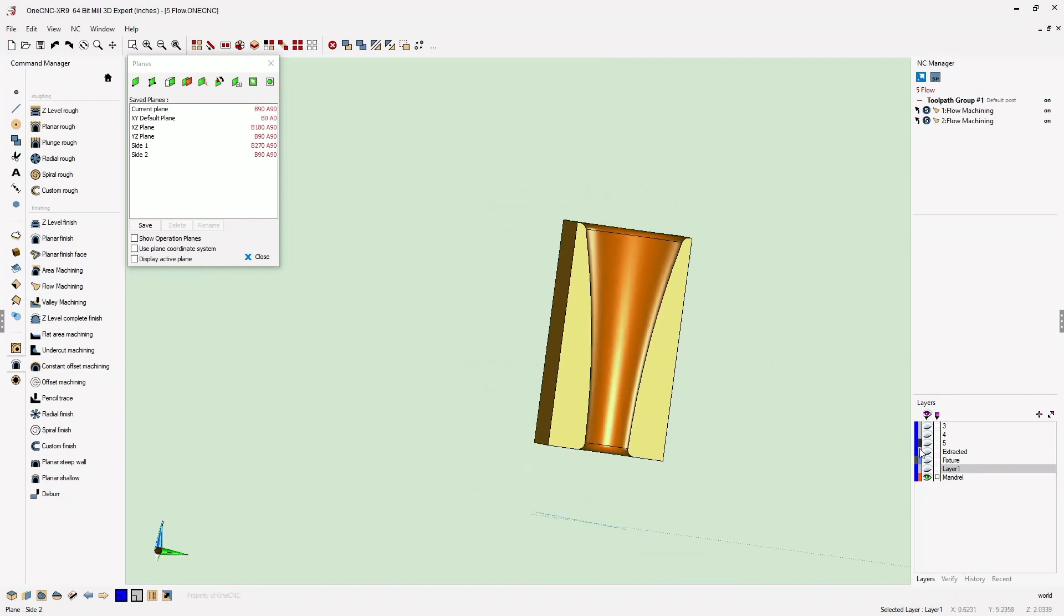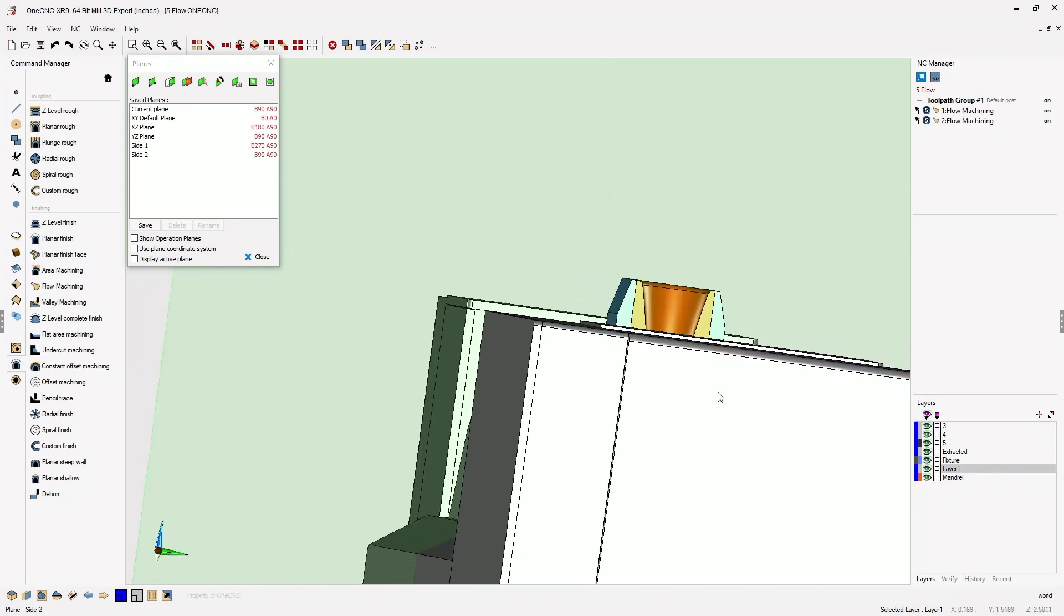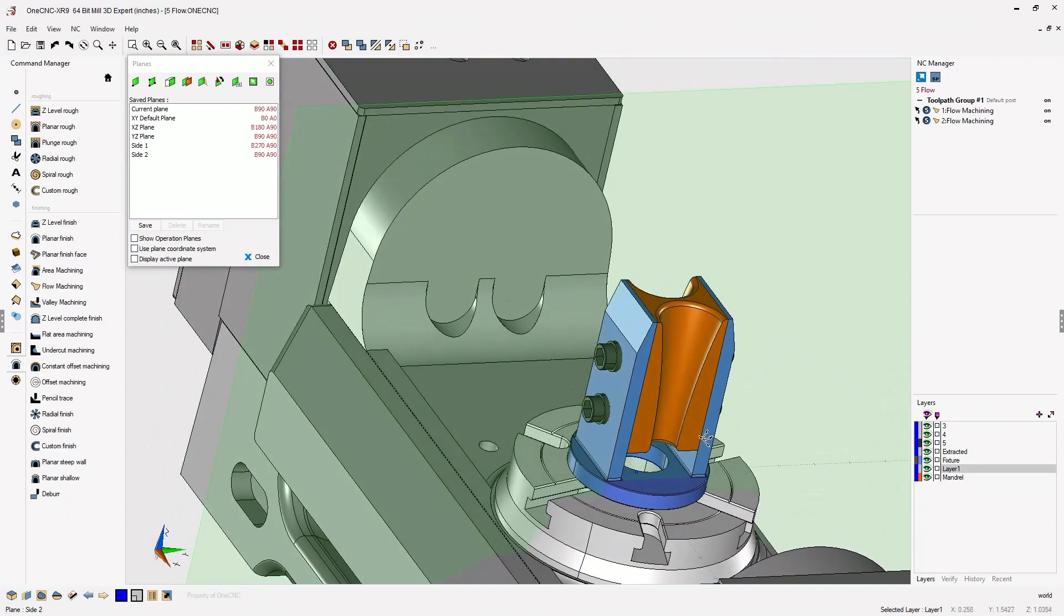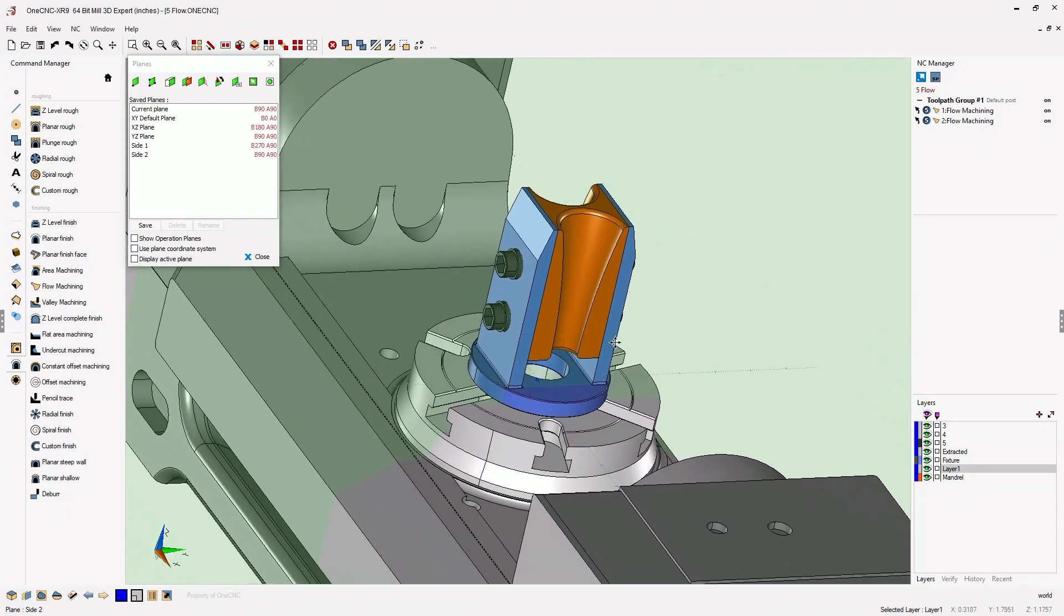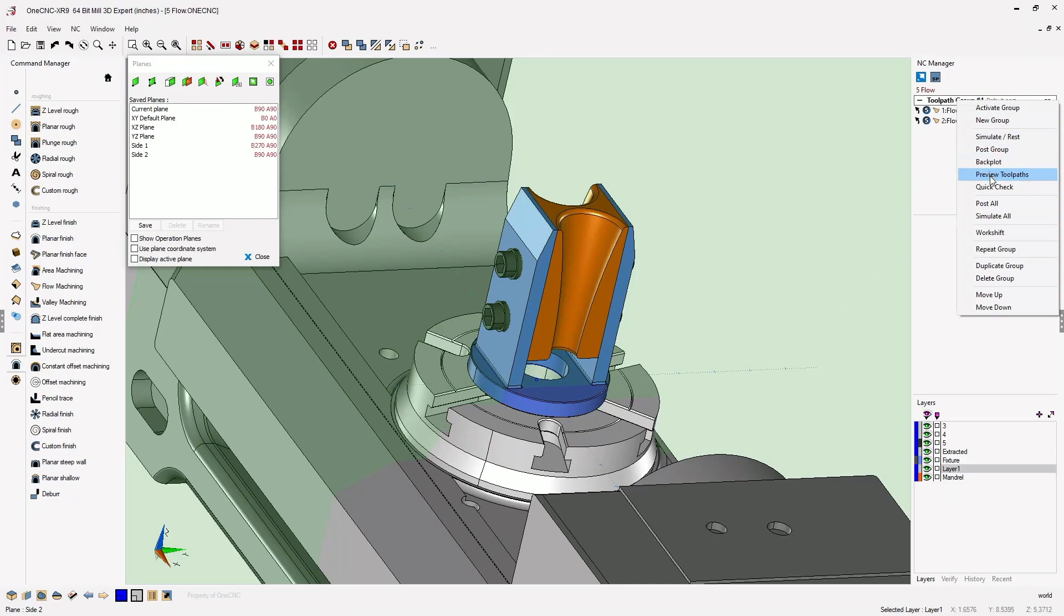Now to preview this, let's turn the rest of our layers back on, and let's head over to the NC manager, right click on the toolpath group, and select preview toolpaths.